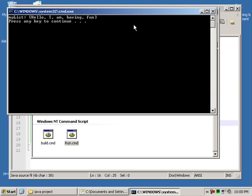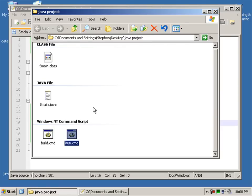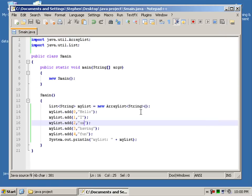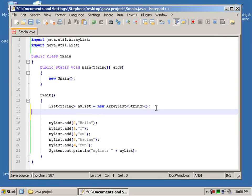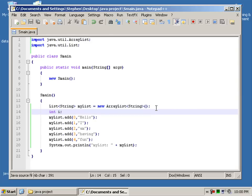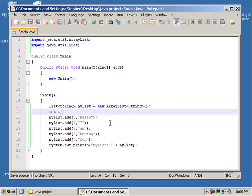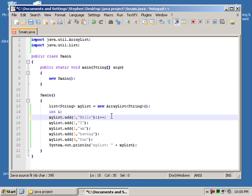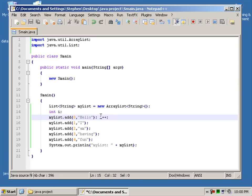What you could also do is define an int here. Say int i equals nothing. Actually equals... Yeah, we could just do that. And then we can say i++. After each one of these objects, put a space there.